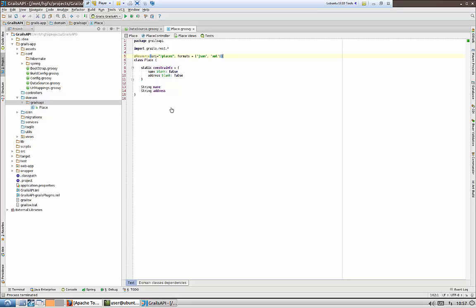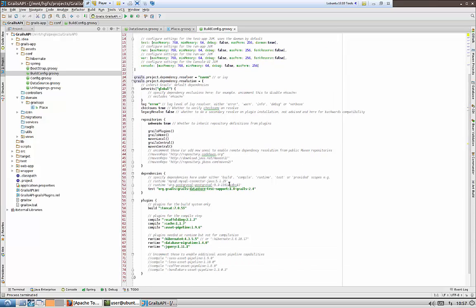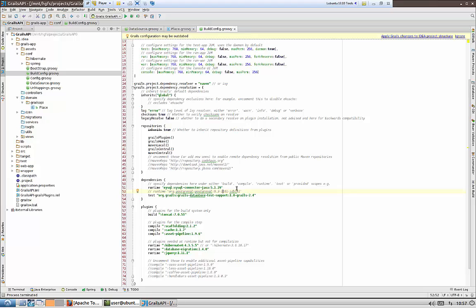There is just one more thing we have to do before starting our server: add the MySQL driver to our application. We can do this in two ways — download one and put it in the lib folder, or use the one provided by Grails. We do this in build config.groovy, and we have to uncomment this line. Now we have uncommented that line — let's start the server and see what we have.